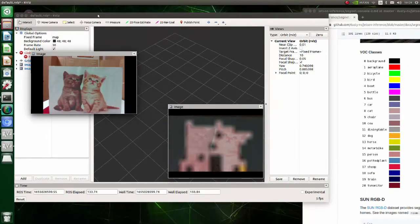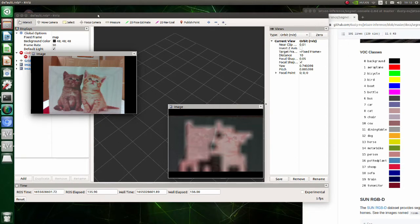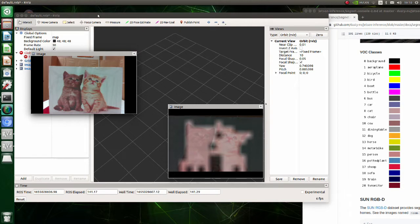In this tutorial we will do semantic segmentation using RealSense camera. The upper left image is an original image from the RealSense camera, and the image on the right lower side is a result of semantic segmentation.